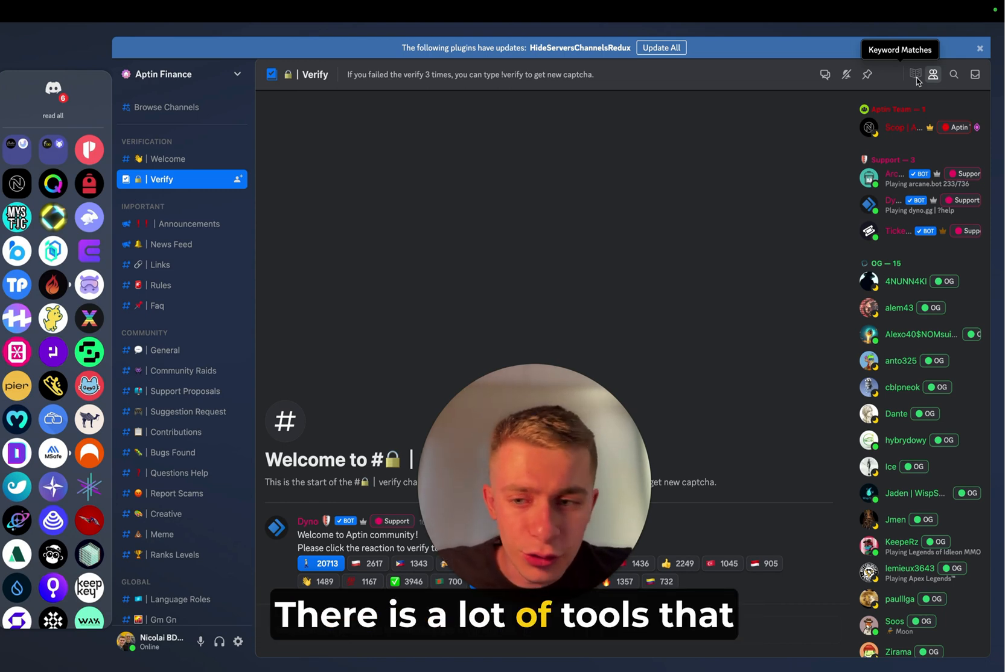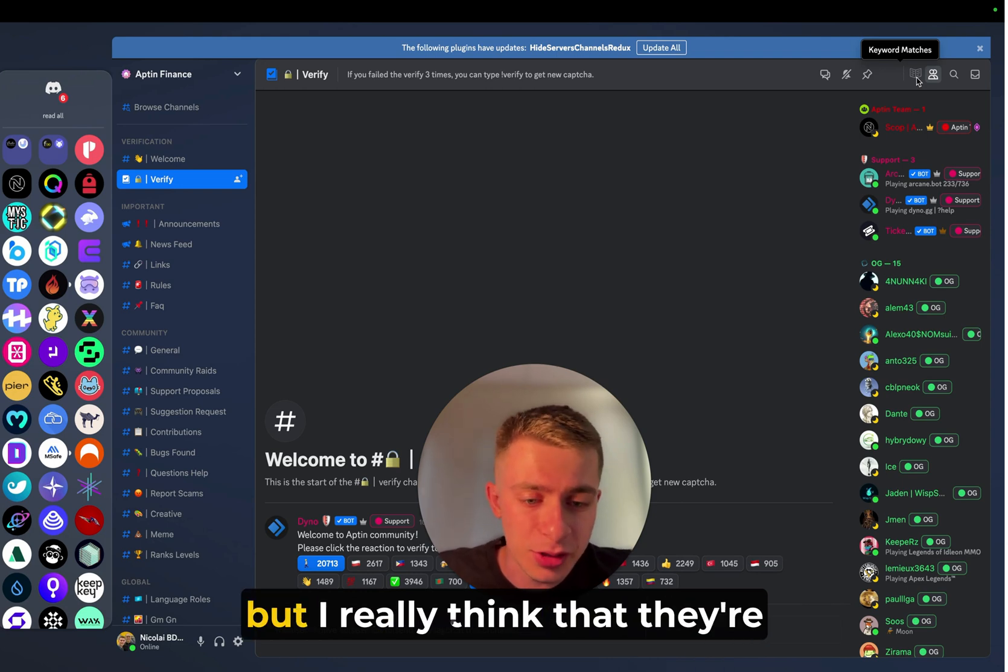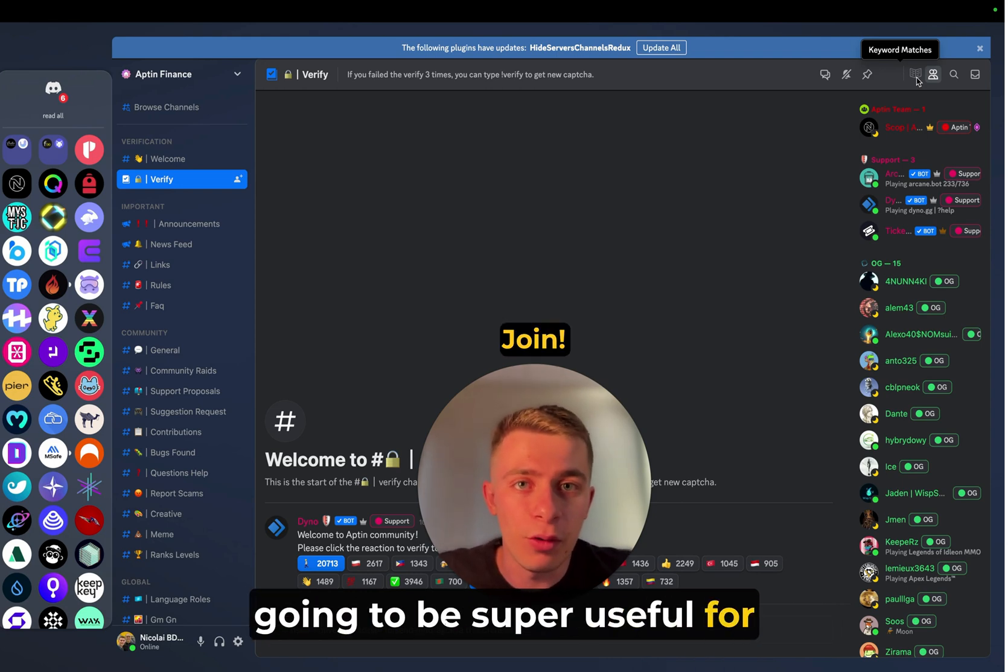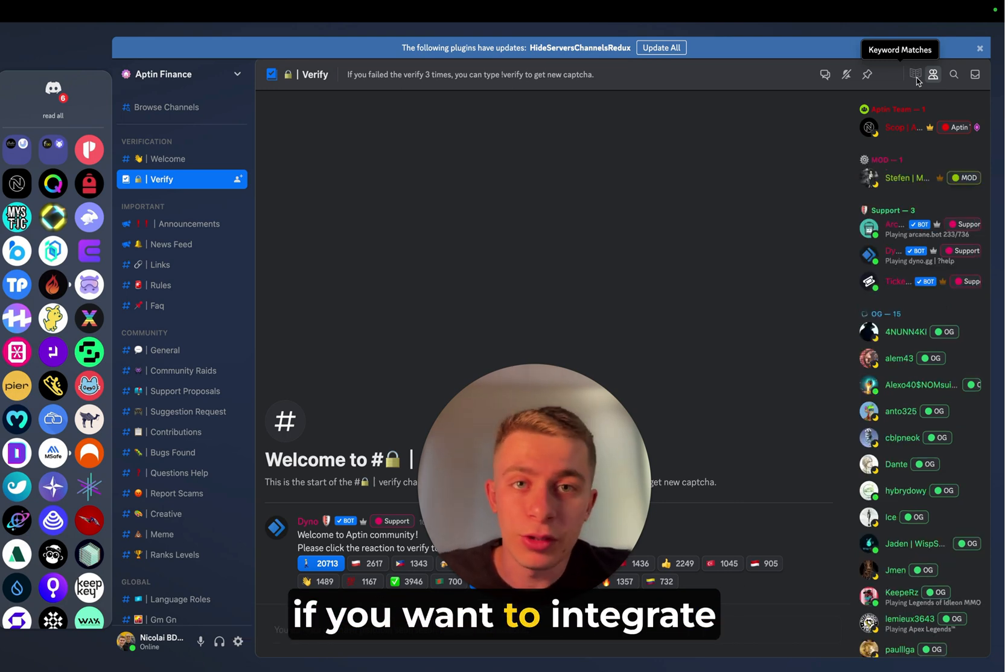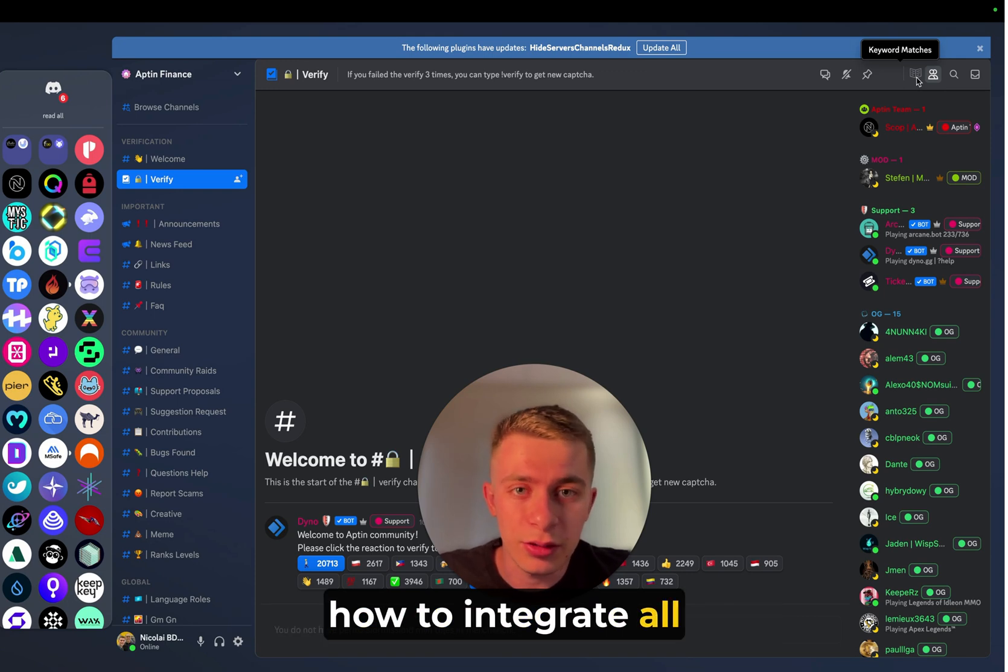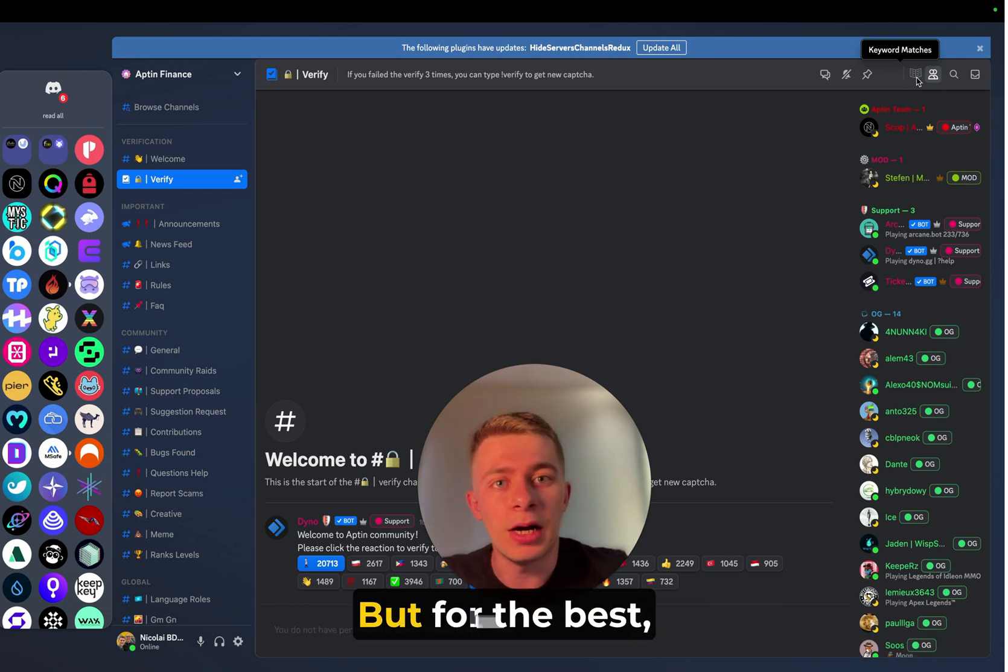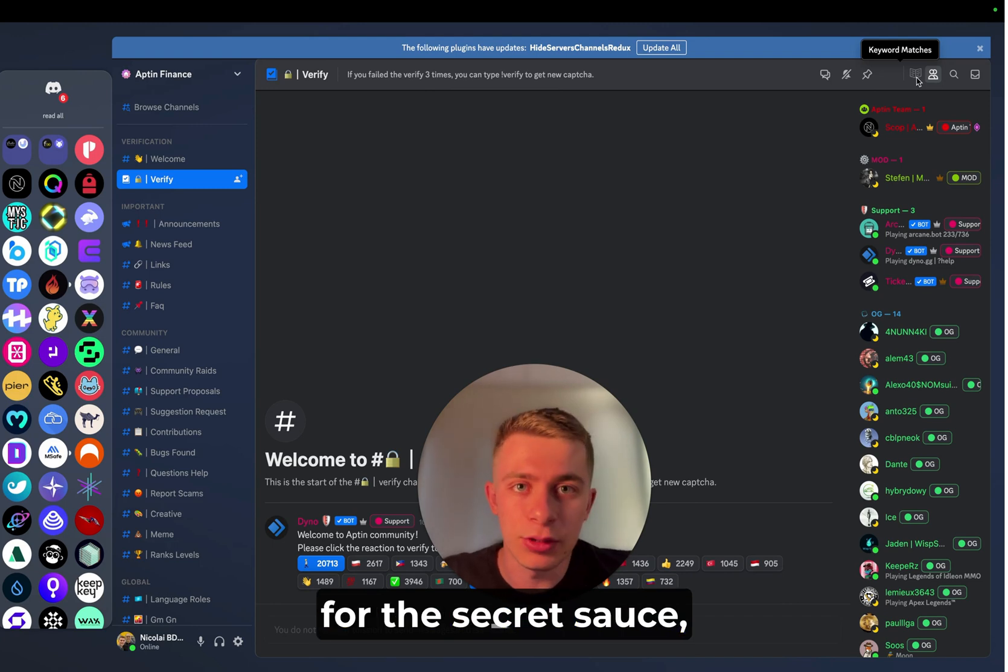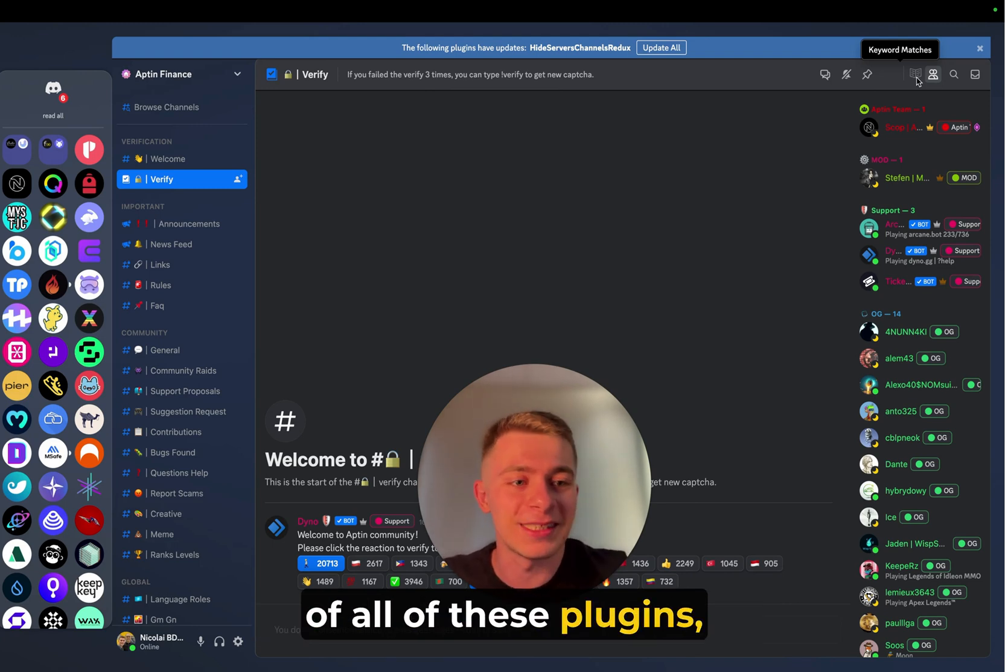There's a lot of tools that I haven't discussed. There's a lot of plugins that I did not mention, but I really think that they're going to be super useful for sales use cases in Discord. So I advise you and I urge you, if you want to learn more, if you want to integrate these plugins, if you want to see tutorials on how to integrate all these plugins, I will include some links in the description. Don't worry about that. But for the best, for the secret sauce, for the juice out of the juice, all of these plugins,